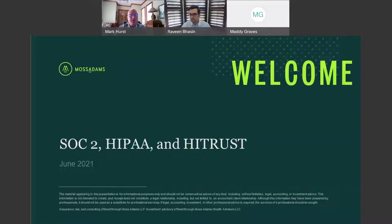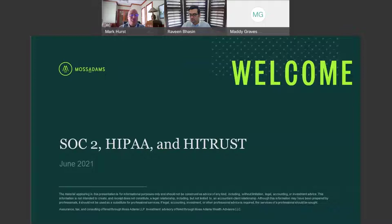The material appearing in this presentation is for informational purposes only and should not be construed as advice of any kind, including without limitation, legal, accounting, or investment advice. This information is not intended to create, and receipt does not constitute, a legal relationship, including but not limited to an account-client relationship. Although this information may have been prepared by professionals, it should not be used as a substitute for professional services. If legal, accounting, investment, or other professional services is required, the service of a professional should be sought.